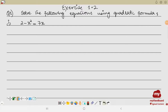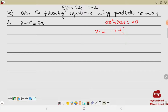In this video we are going to solve equations using the quadratic formula. Before solving, we need to know two things: the standard form of a quadratic equation, which is ax² + bx + c = 0, and the quadratic formula, which gives x = (−b ± √(b²−4ac)) / 2a. We need to know both of these before applying the formula.